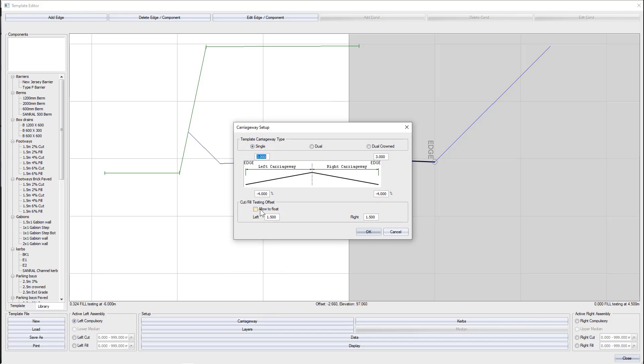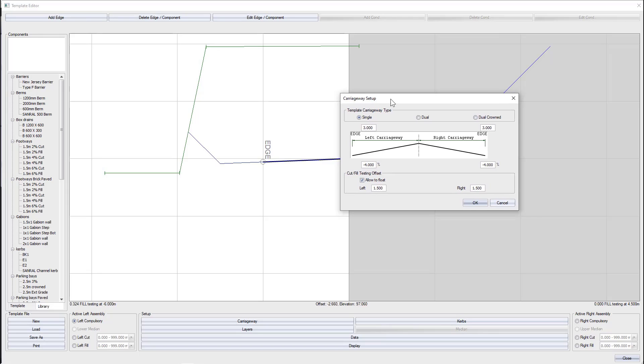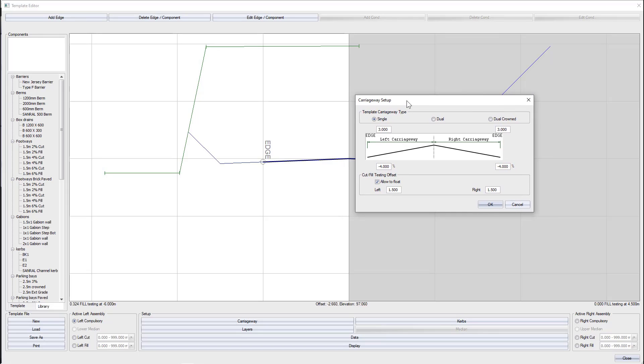Sovel Designer therefore gives us the option to allow to float. If we do select this option, Sovel Designer won't just test at a fixed point, but rather test from our last compulsory point all the way through to our specified testing offset position.